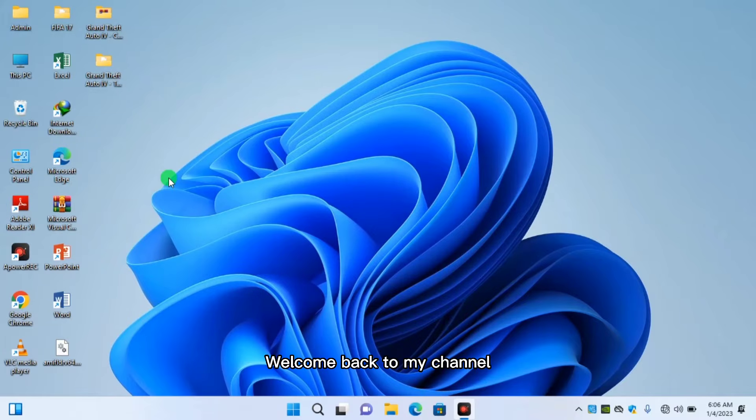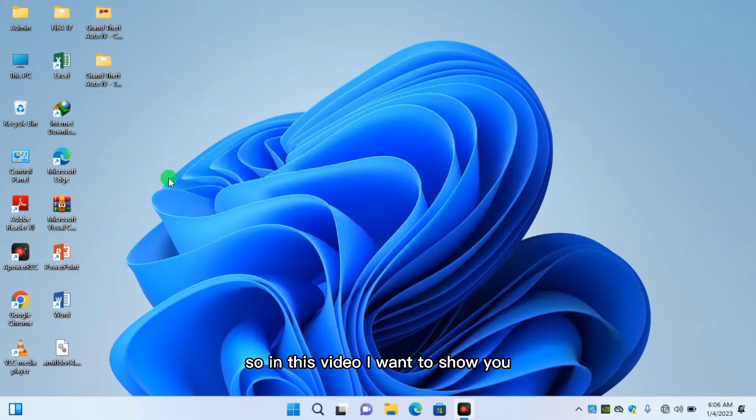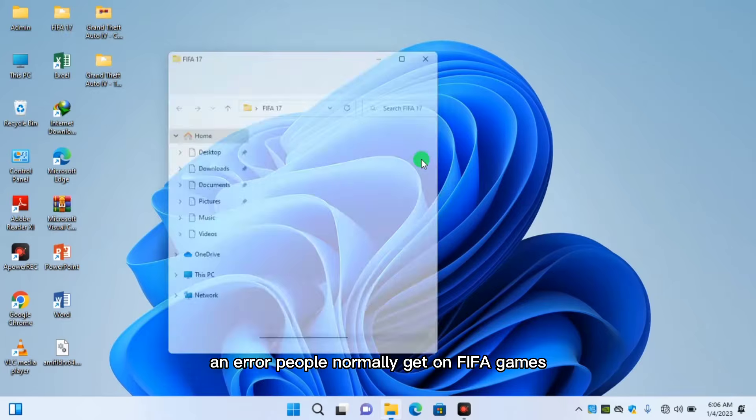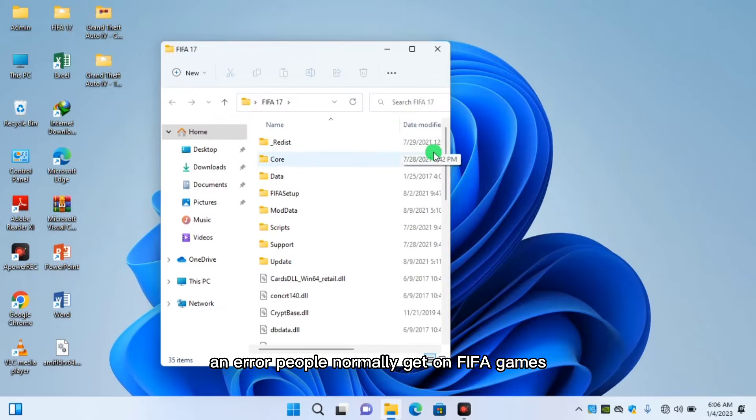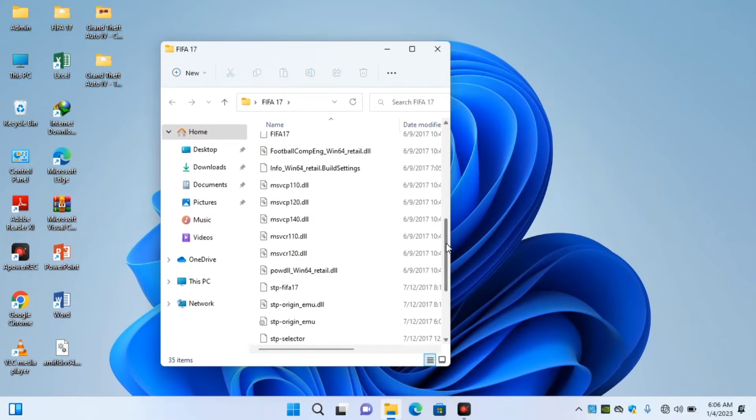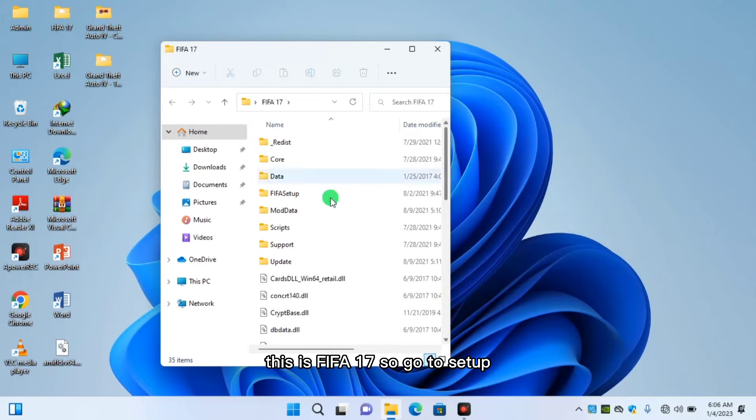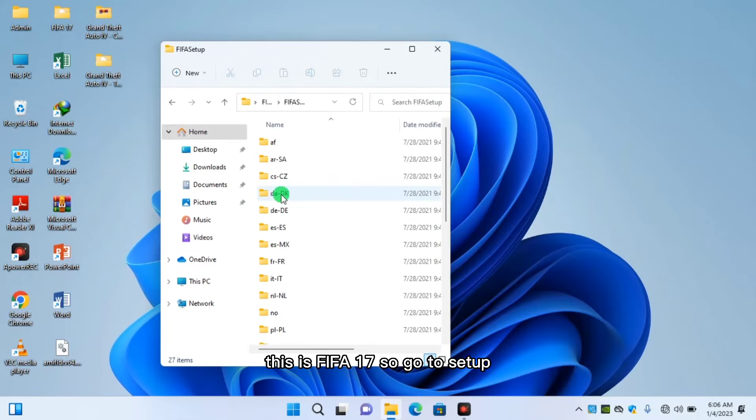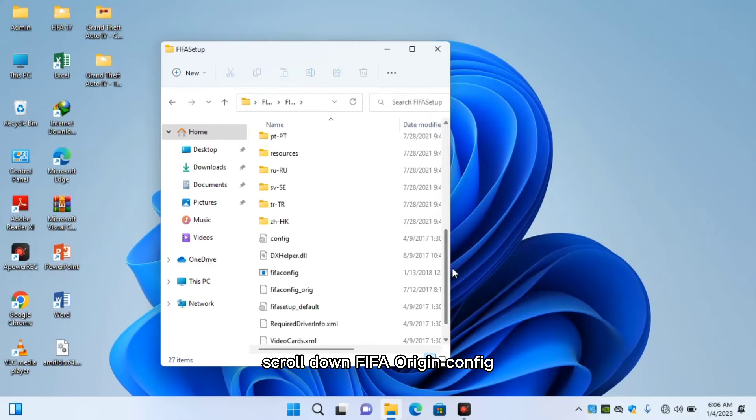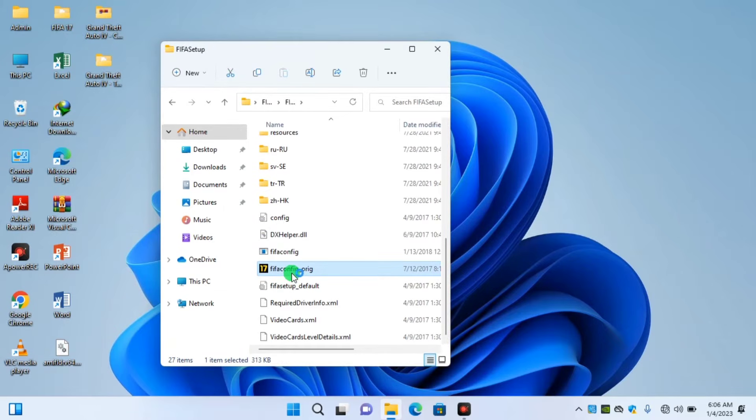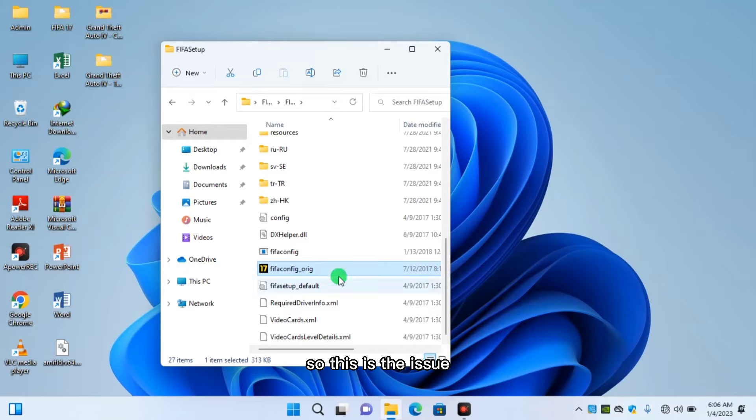Welcome back to my channel. In this video I want to show you an error people normally get on FIFA games. This is FIFA 17. So go to setup, scroll down to FIFA origin config. So this is the issue.